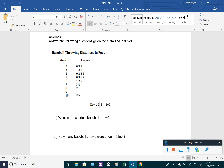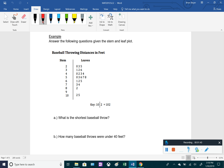Here's what a stem and leaf plot can look like: we have stems on the left, leaves on the right, and a key at the bottom. The leaves are each entry's rightmost digit, and the stems are the digits to the left of the rightmost digit. For example, the key shows that a stem of 10 and leaf of 2 represents 102. So in the first row, a stem of 2 with leaves 0, 3, and 5 represents 20, 23, and 25.